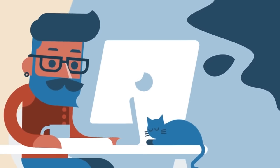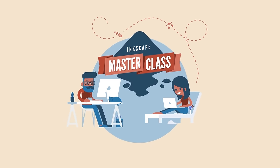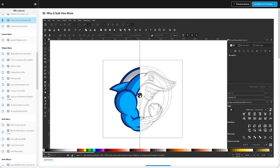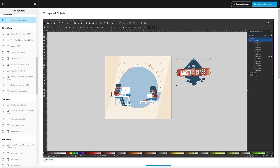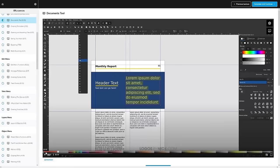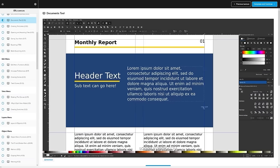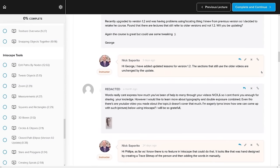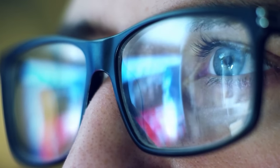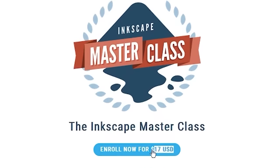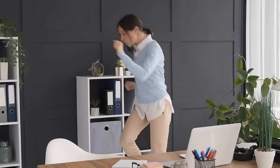If you found this lesson useful, consider checking out my Inkscape masterclass — a collection of over 60 videos covering all the tools and features in Inkscape, with demonstrations of how they work. There's also a private community where you can ask questions and get help anytime. It's a one-time payment of $17 with no monthly fees. I'll have information about that down below. Thanks for watching.